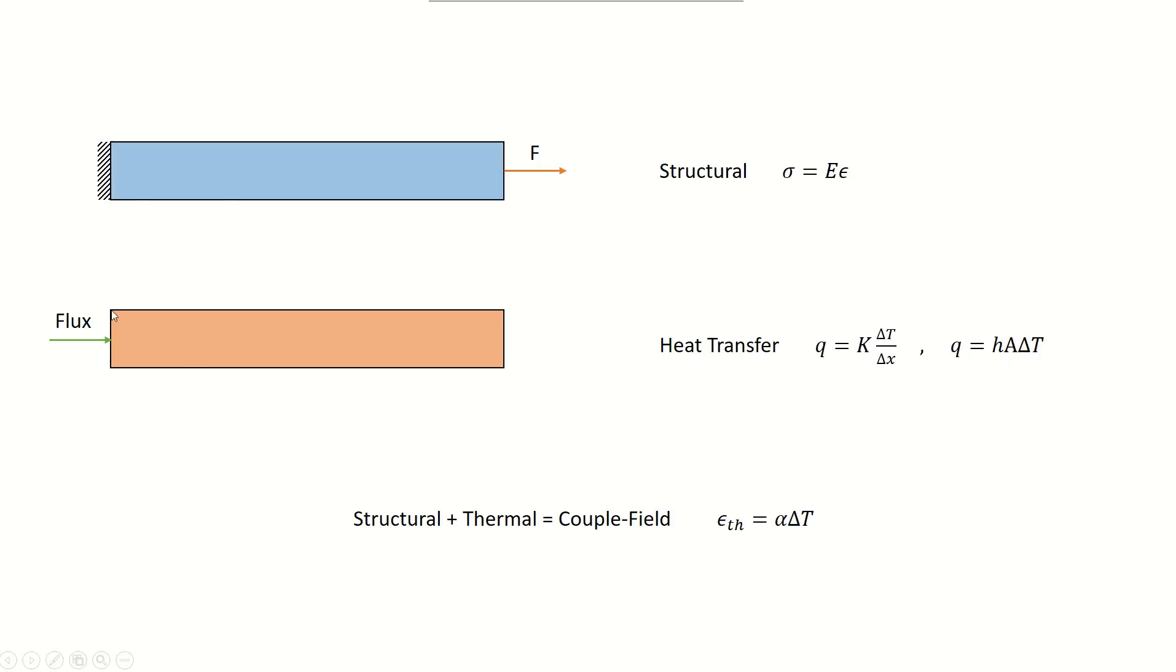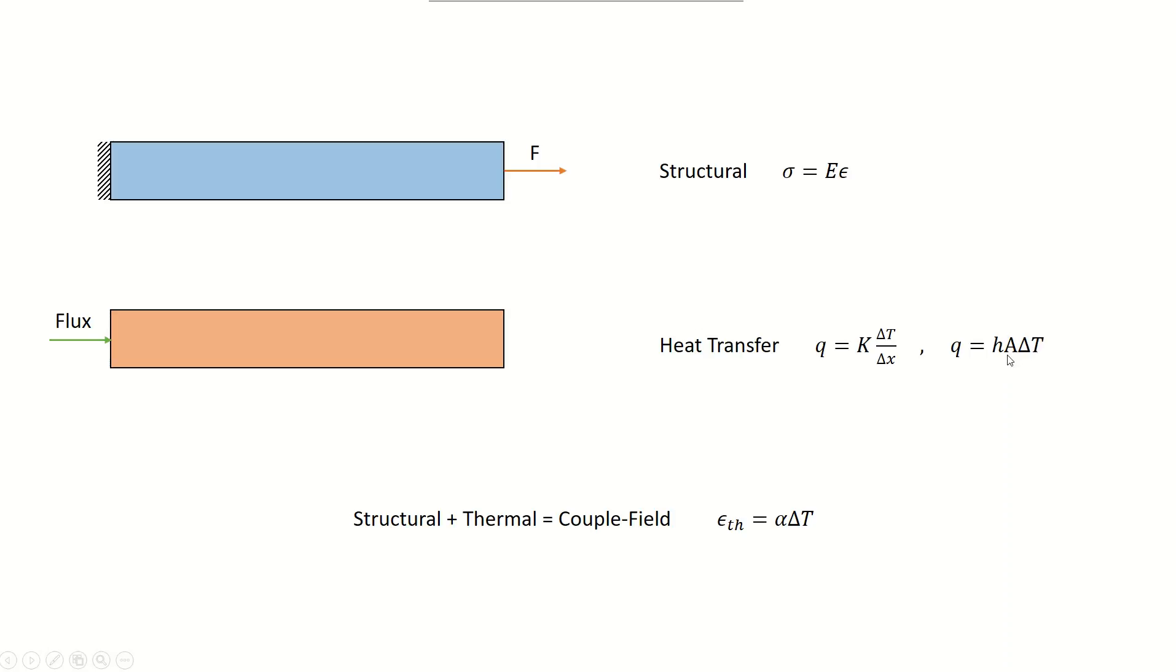In heat transfer, we have the concept of fins, which is a bar that transfers heat from one end to the air through its surfaces. Heat flux comes into the fin from one end, flows through the bar via conduction, and leaves through convection. The thermal strain equation is epsilon theta equals alpha (coefficient of thermal expansion) times delta T (temperature variation).